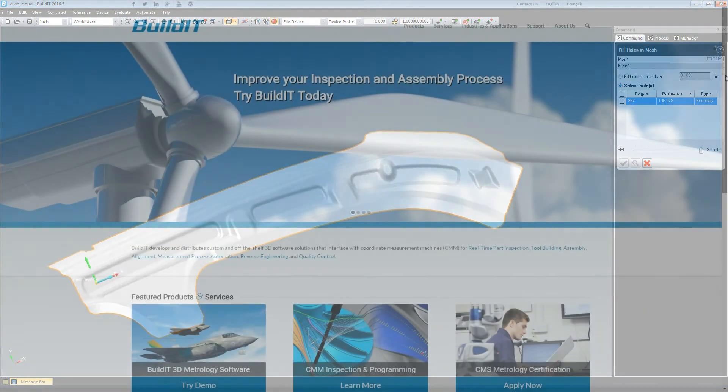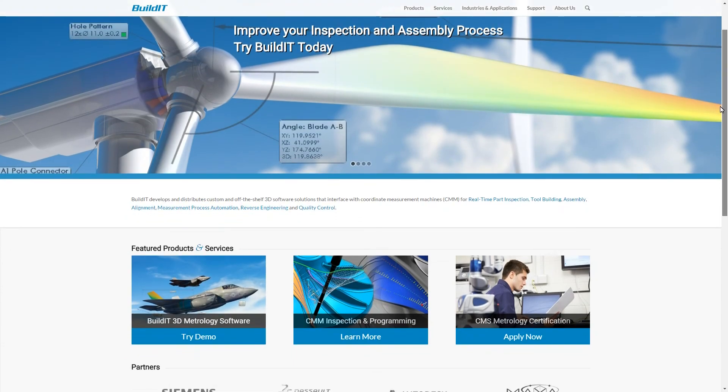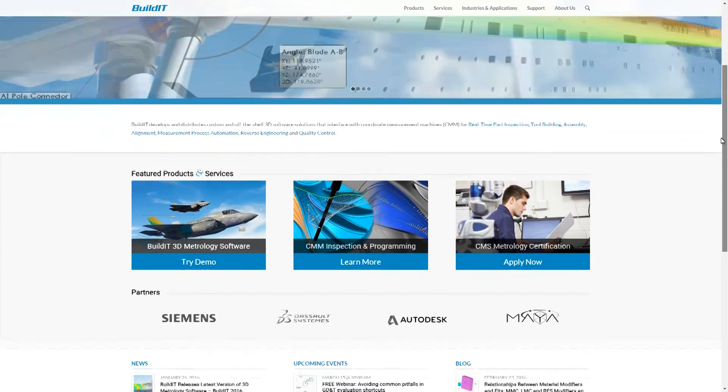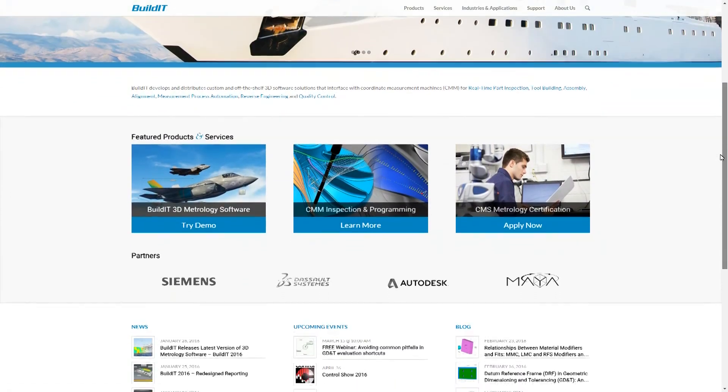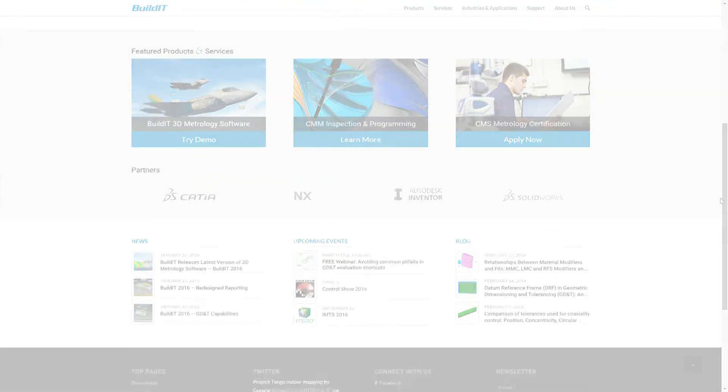Stay tuned to hear more about Build-It's GD&T, measurement, automation and reporting capabilities. You can download the latest version of Build-It by visiting our website at builditsoftware.com.